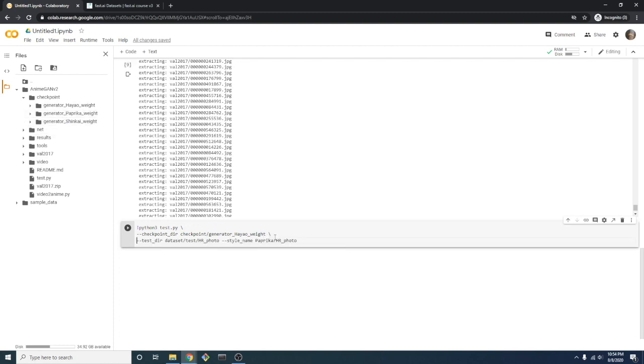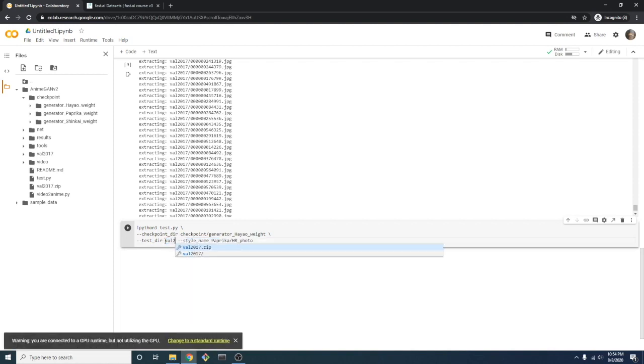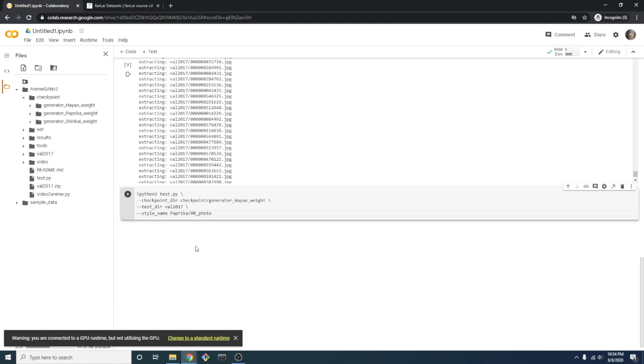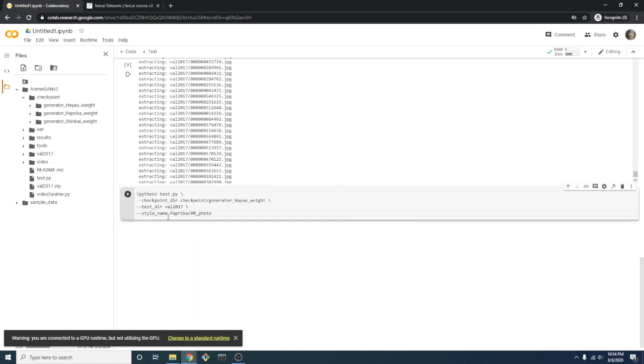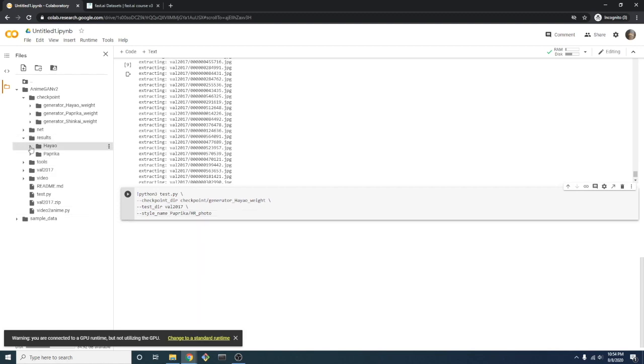The testdir parameter points to the location where we'll be loading the images. So we'll update ours to refer to the val2017 directory we set up. We discovered earlier that the style name will be used to name the results directory. So we will change ours to simply coco.